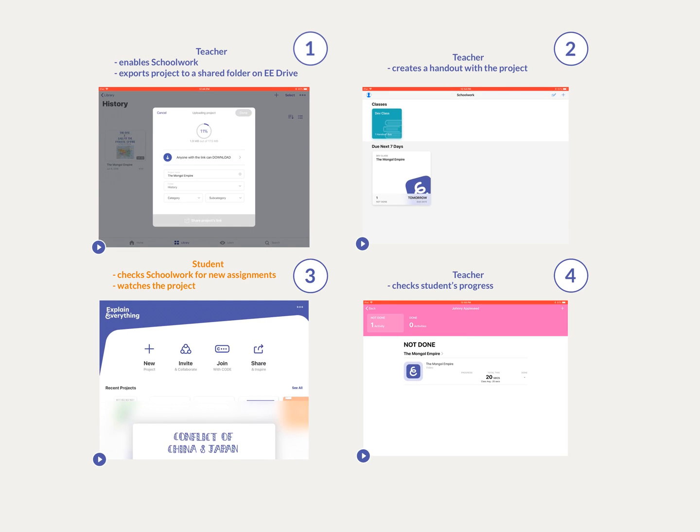As a side note, local projects available in the Explain Everything app can also be accessed in Schoolwork using the Files option.